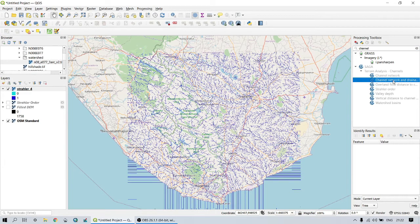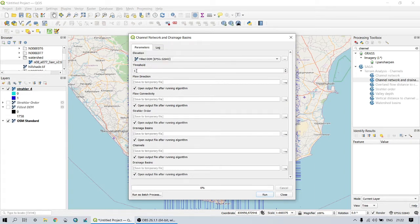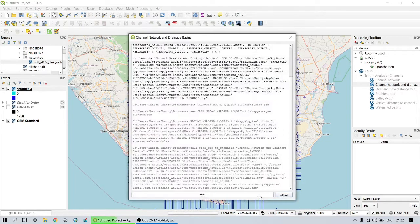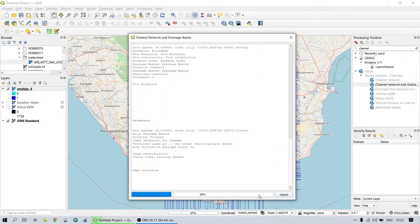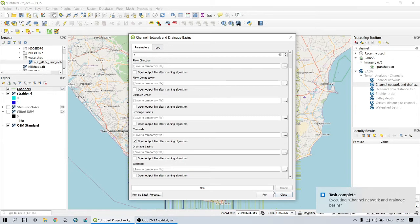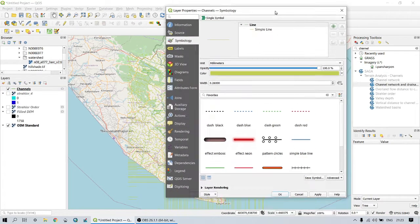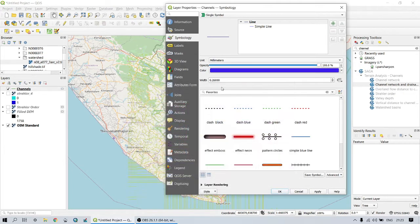In this tool we have to provide some data such as elevation and threshold. In the elevation field we provide the void-filled DEM, and for the threshold we use the same threshold value that we used to isolate the mainstream — in this case it is 4. After running this tool, we can apply suitable visualizations to the result.